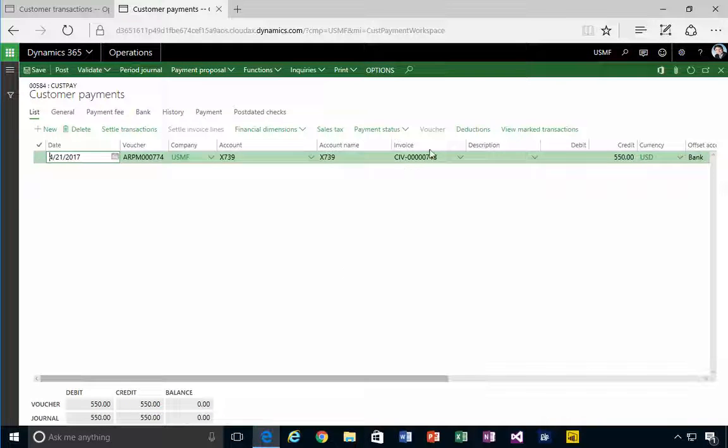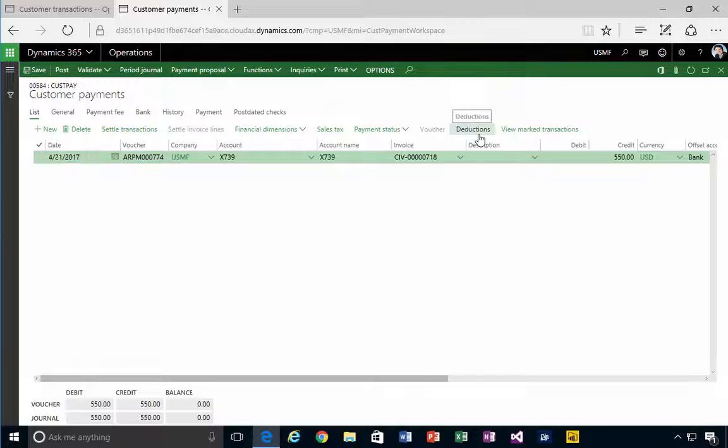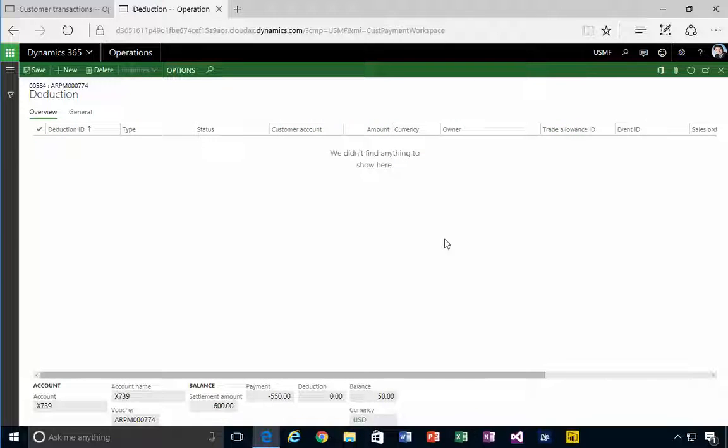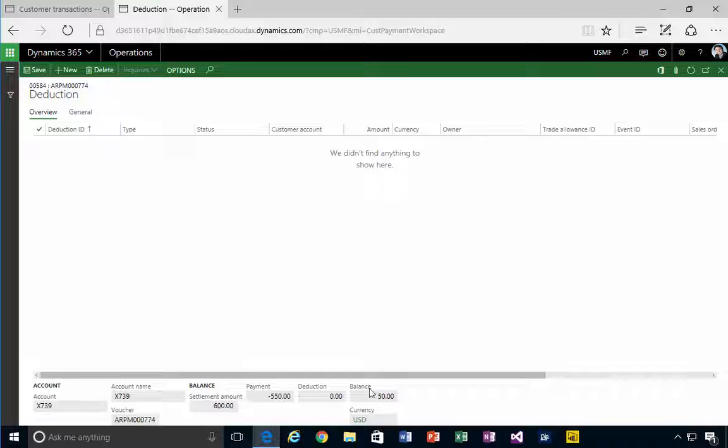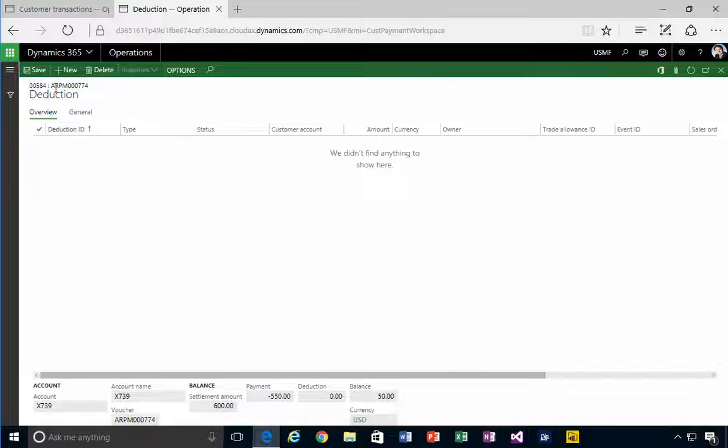Let's go into our lines. If we have a look at the lines, we have a button here which is deductions. So if I go into our deductions, what I can see here is that I've got a balance of 50.